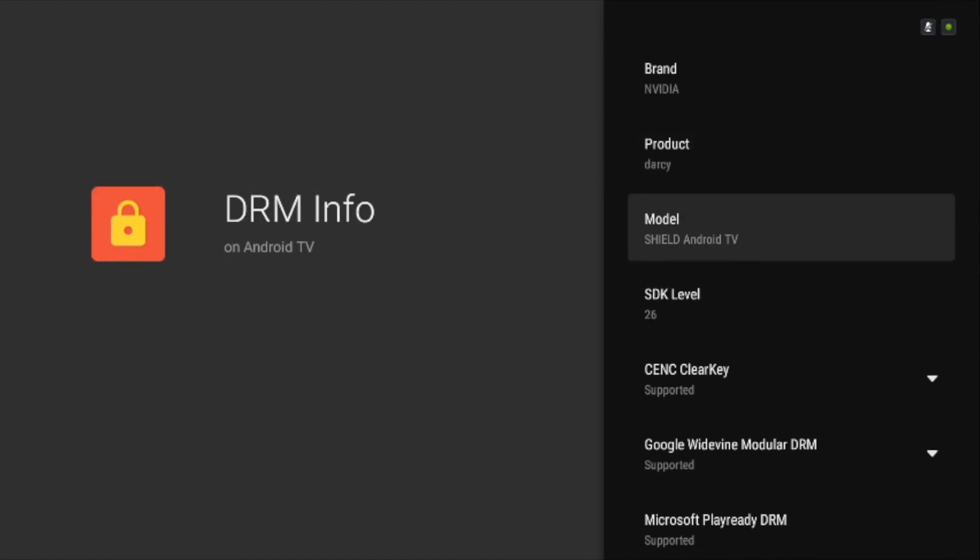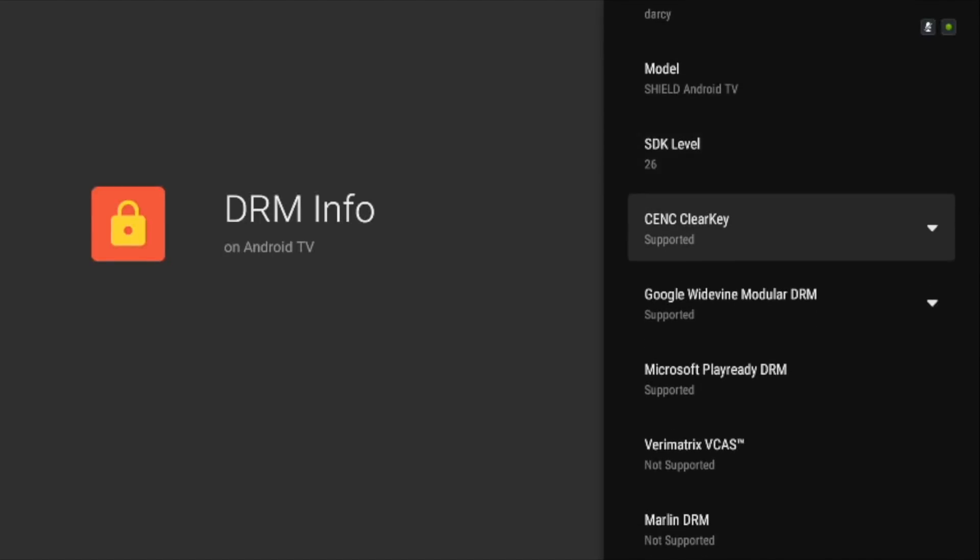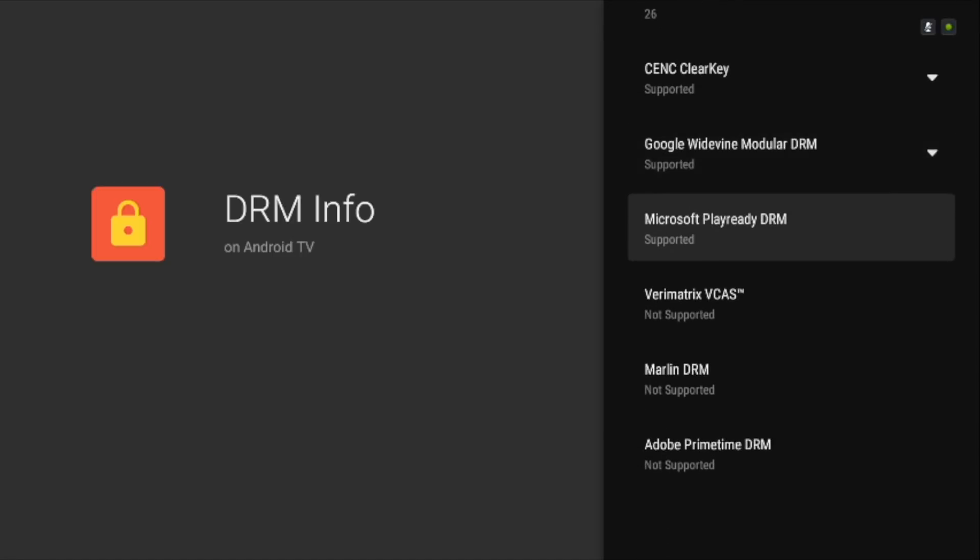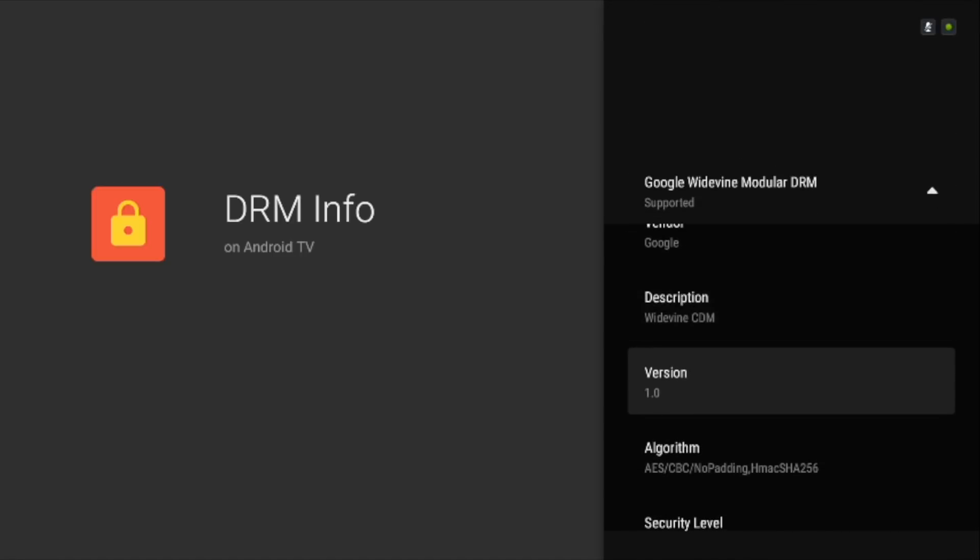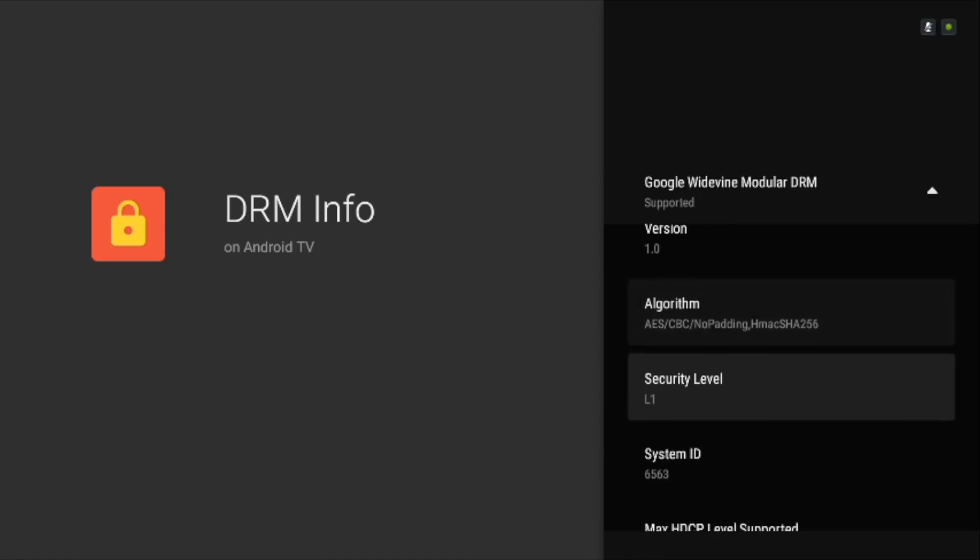Launch the app and search for Google Widevine module DRM, tap on it and navigate to the security patch level. If it says L1 then your TV is capable of playing full HD or even higher formats like 4K.